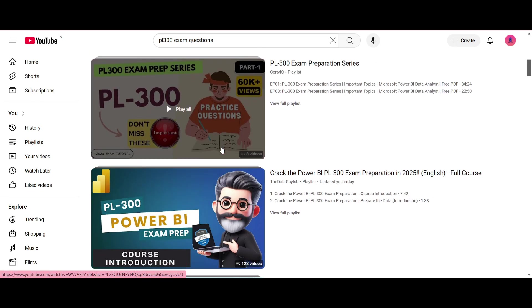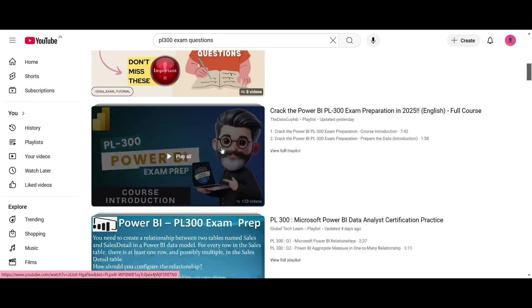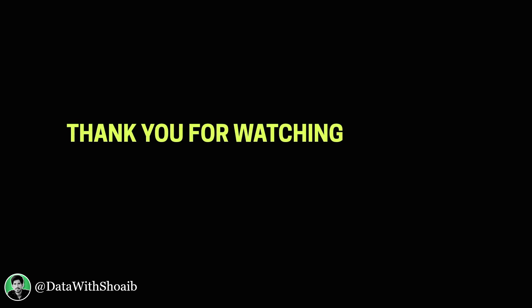So here you can see videos to practice the exam questions. If you have any doubts you can comment below or you can reach out to me on LinkedIn. That is all in this video and I will see you in the next one. Thank you for watching.